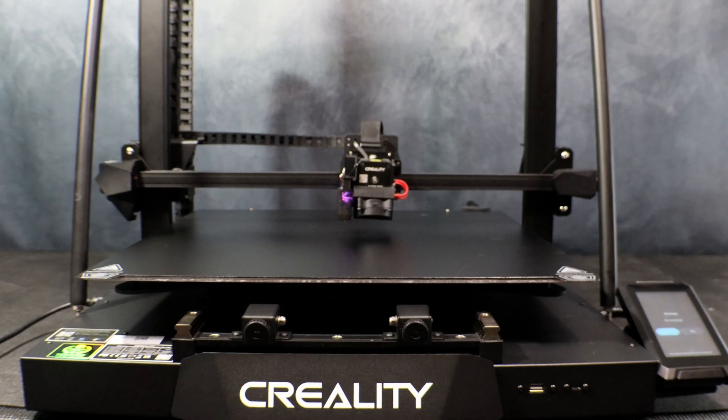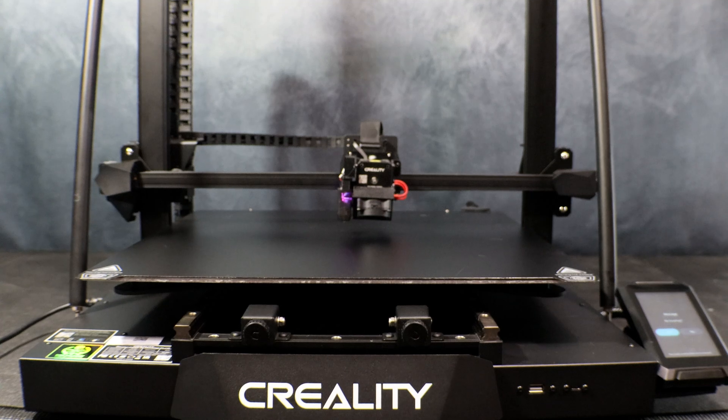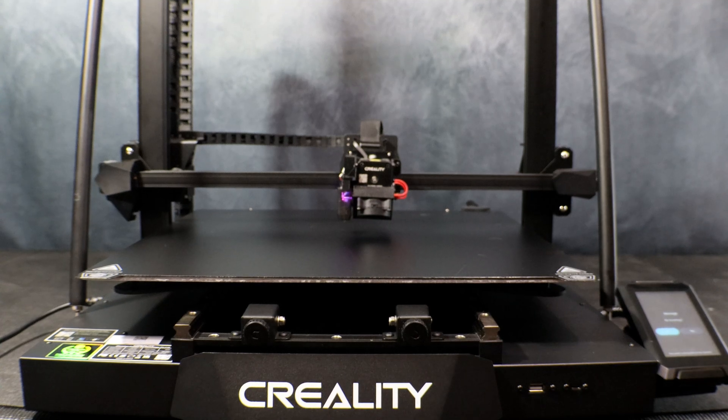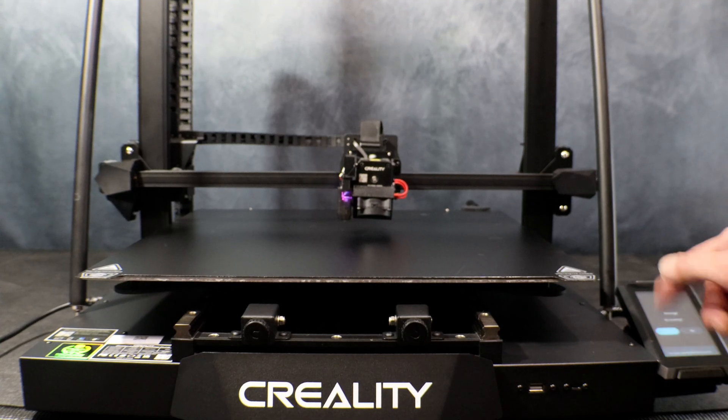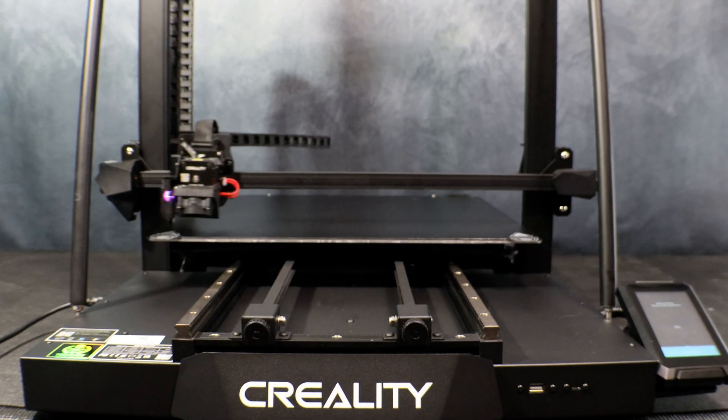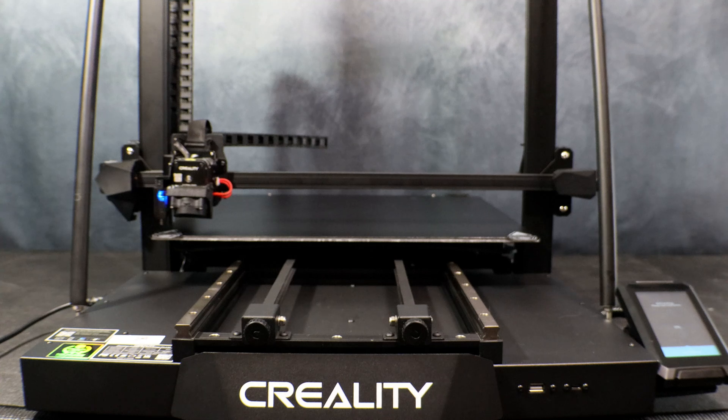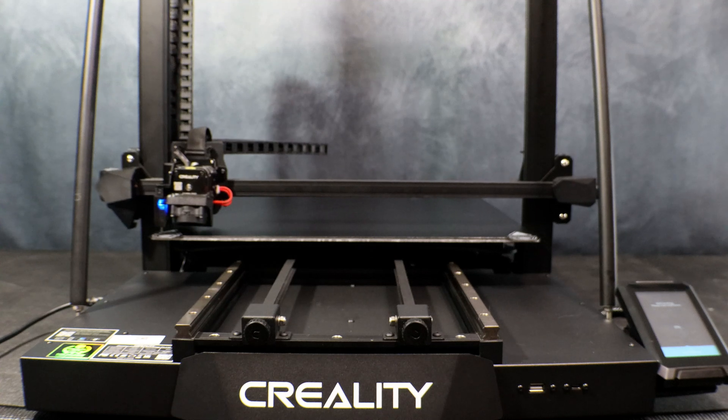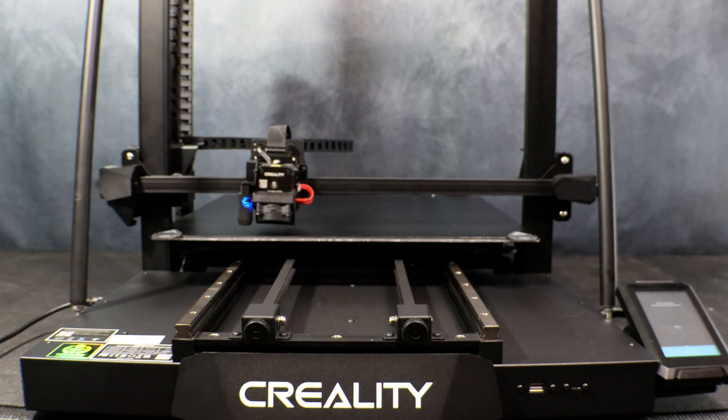Now that we have the CRM4 set up, we're just going to run a quick auto level. It takes several minutes just due to the size of the platform.